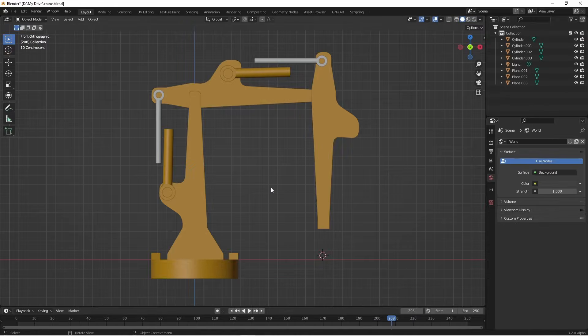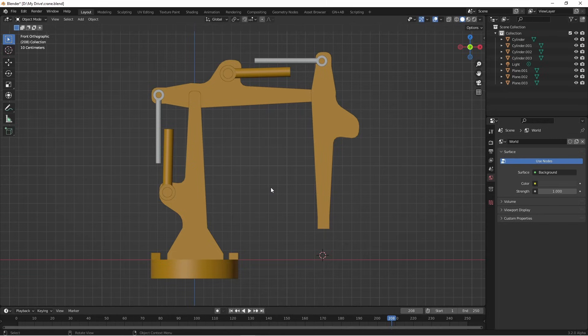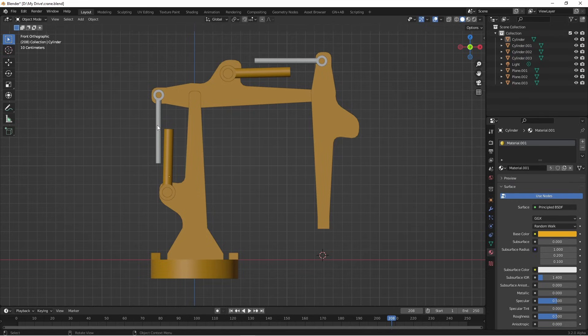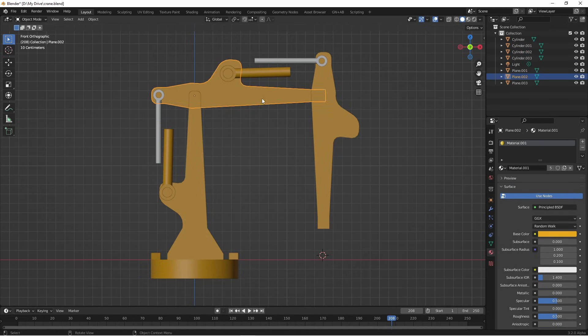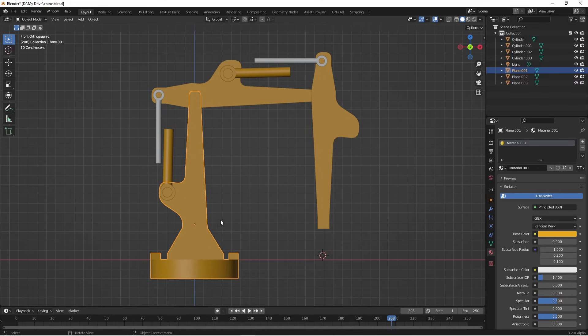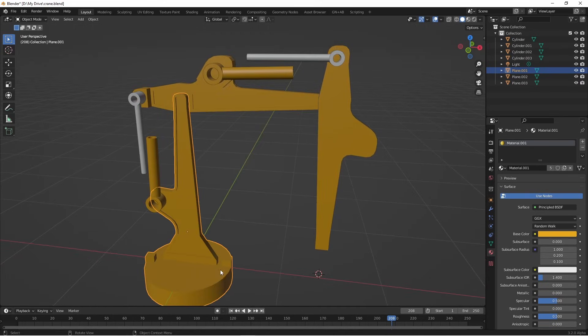We're gonna start with this model. I haven't added an armature yet, and all of the pieces of this model are separate objects. Each side of the pistons are their own separate pieces. Each arm segment is separate, and this first arm segment is combined with the base here.